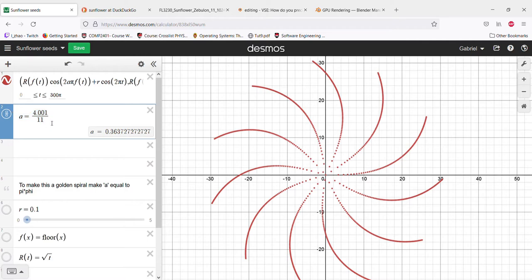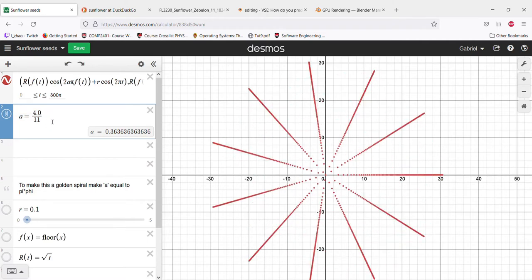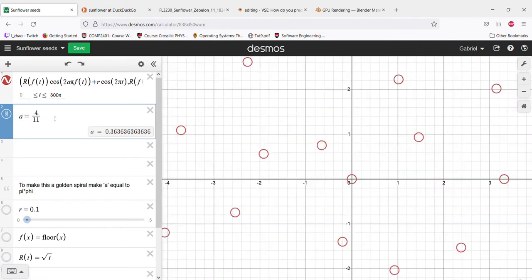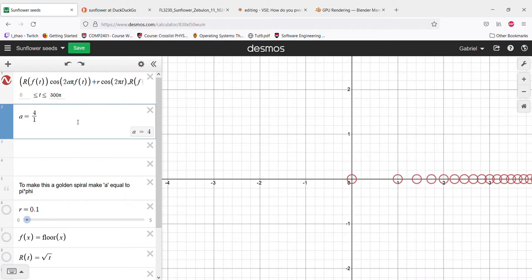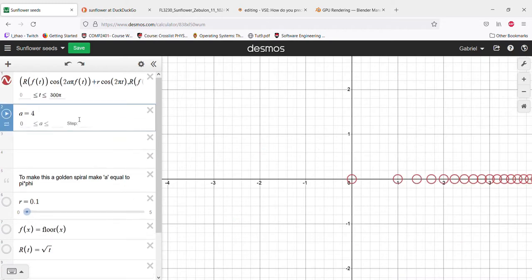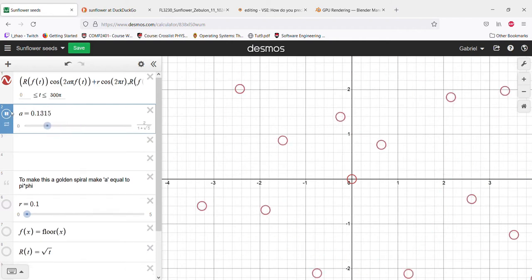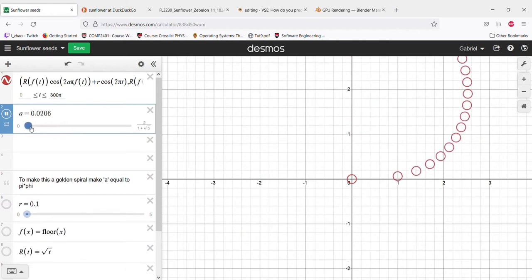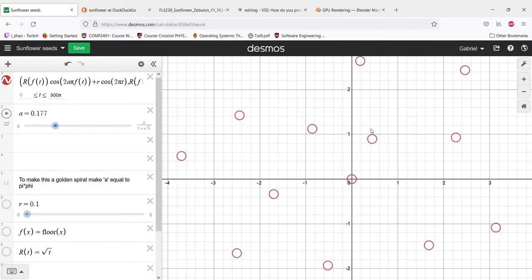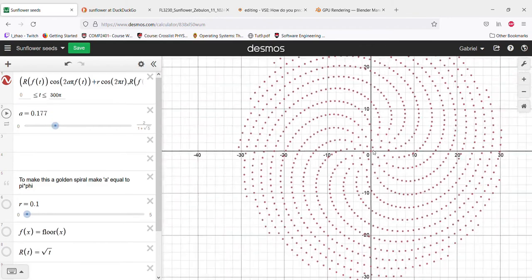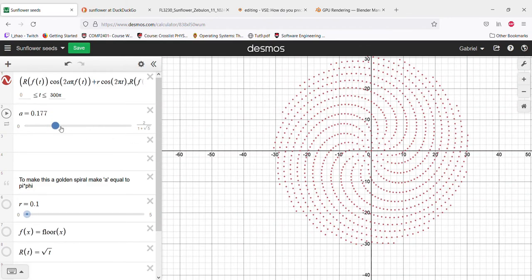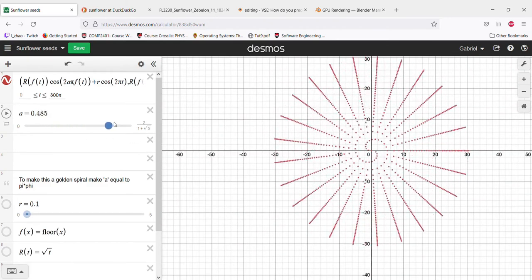Which happens to be the golden ratio. In this case, I'm using one over the golden ratio, which is two over one plus the square root of five. If we set this all the way at the end here...